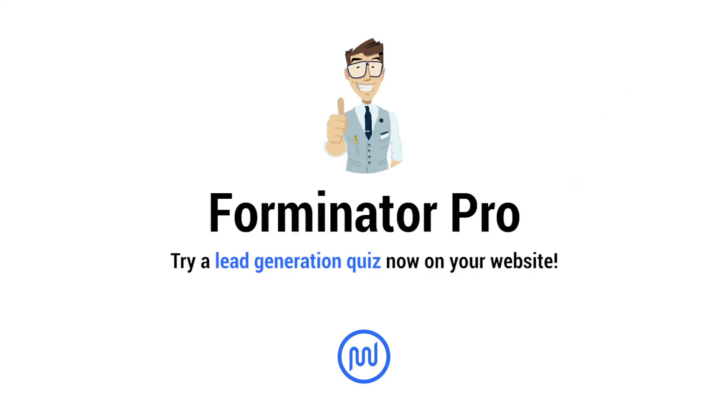Creating a lead-generating quiz is really quick and easy with Forminator, so give it a try on your WordPress site now.